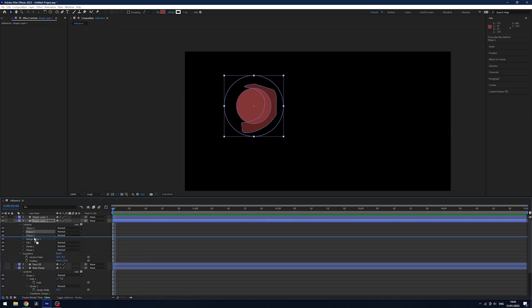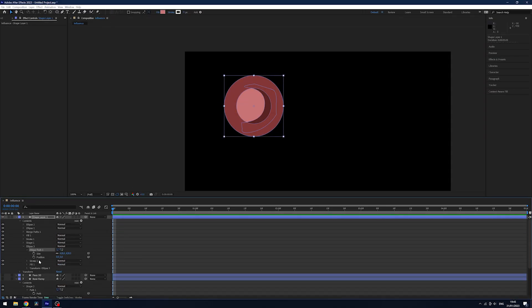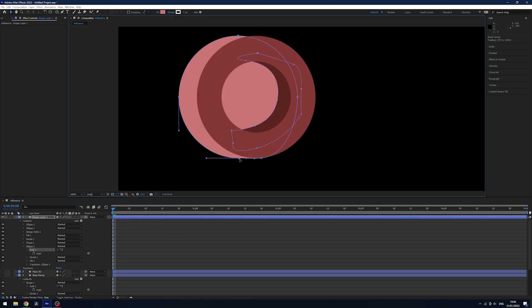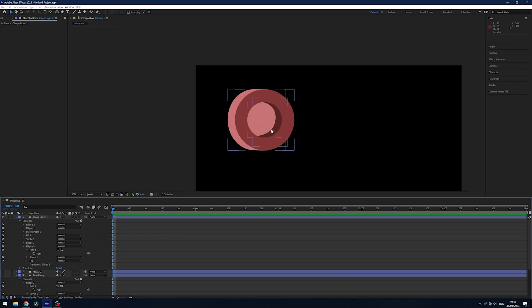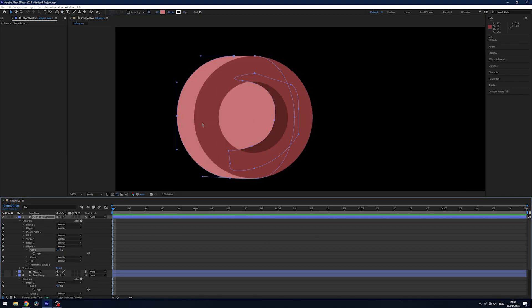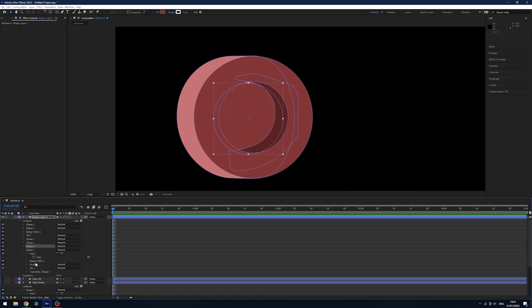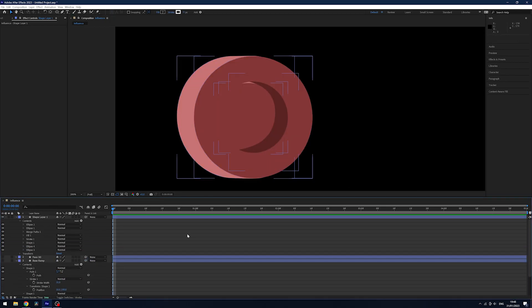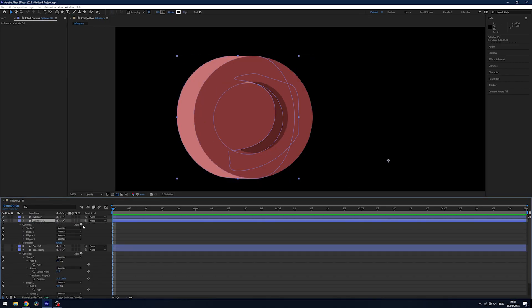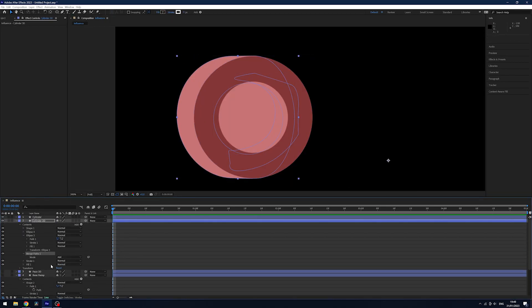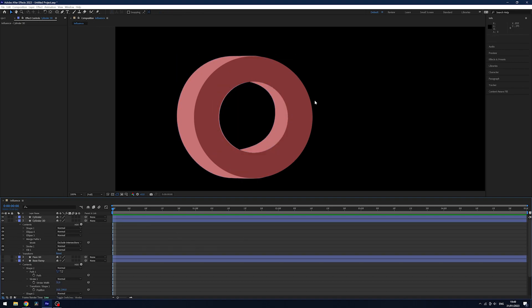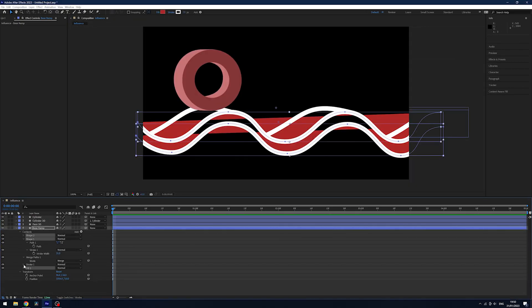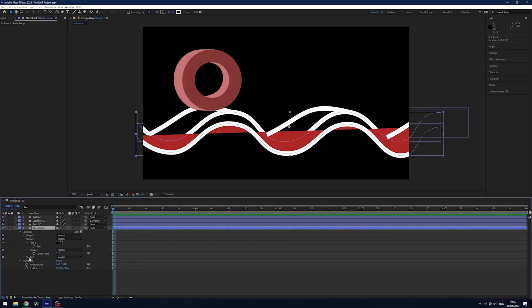I ended up splitting the faux 3D layer out and parenting it to the main and original cylinder layer to give me a bit more control with the paths and have the merge paths working properly. There was lots of tweaking, and there was probably an easier way to do this, but I often find I make things hard for myself.